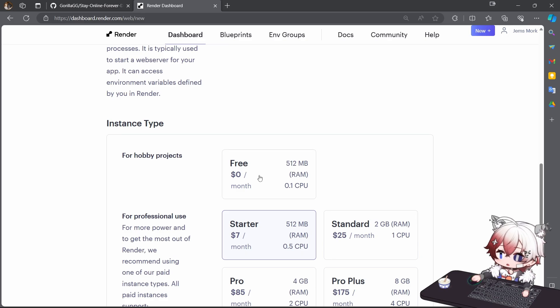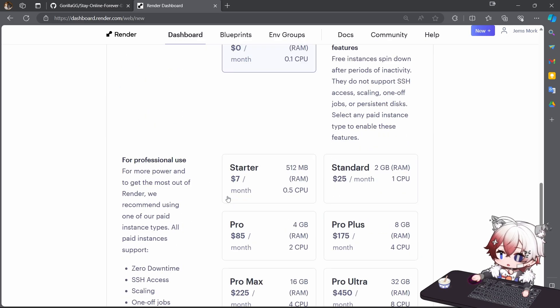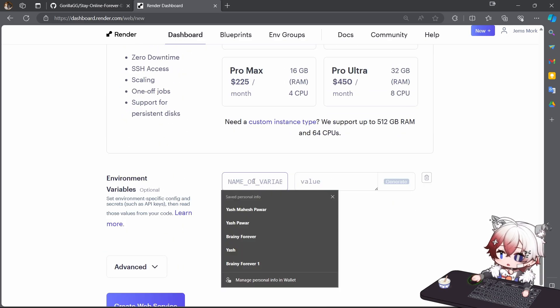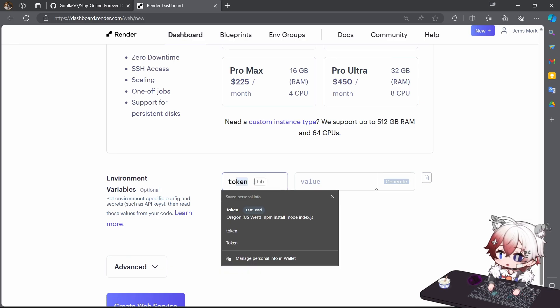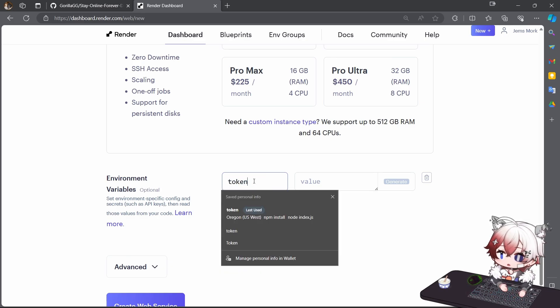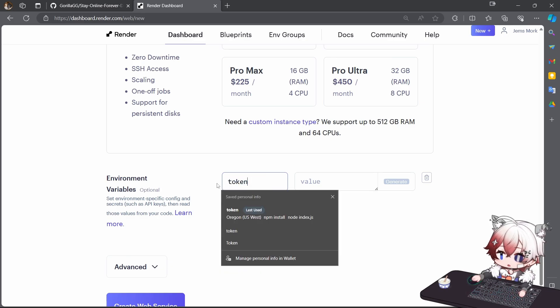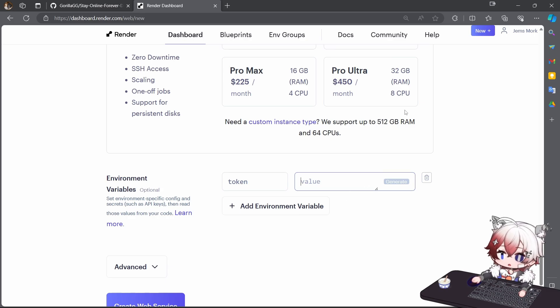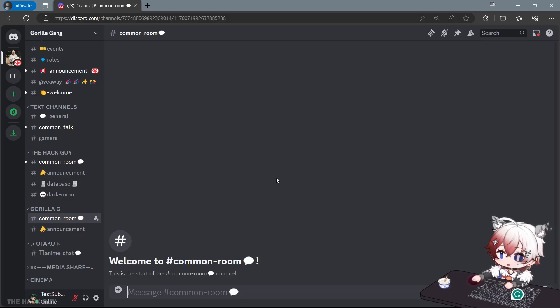Select the free plan. Type token in lowercase. Get your Discord account token.